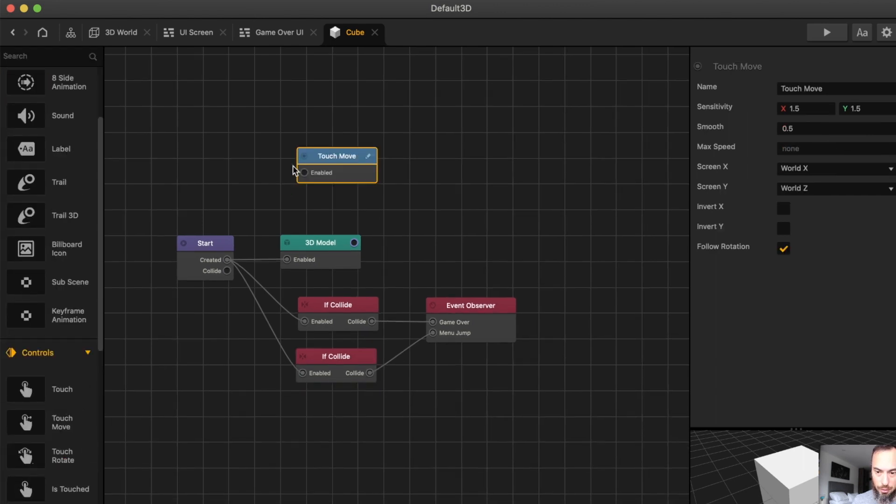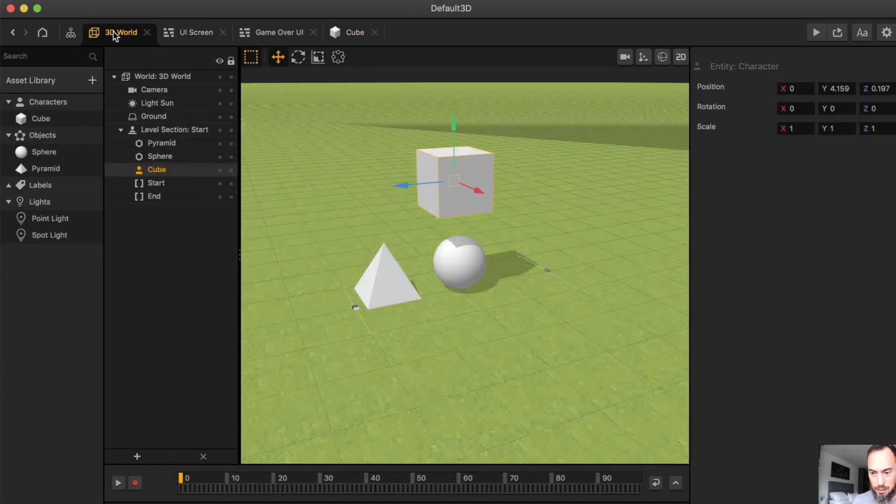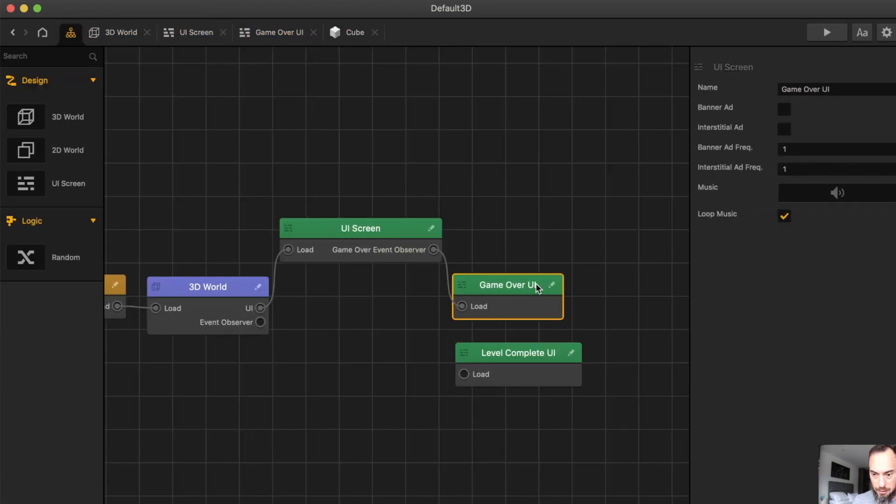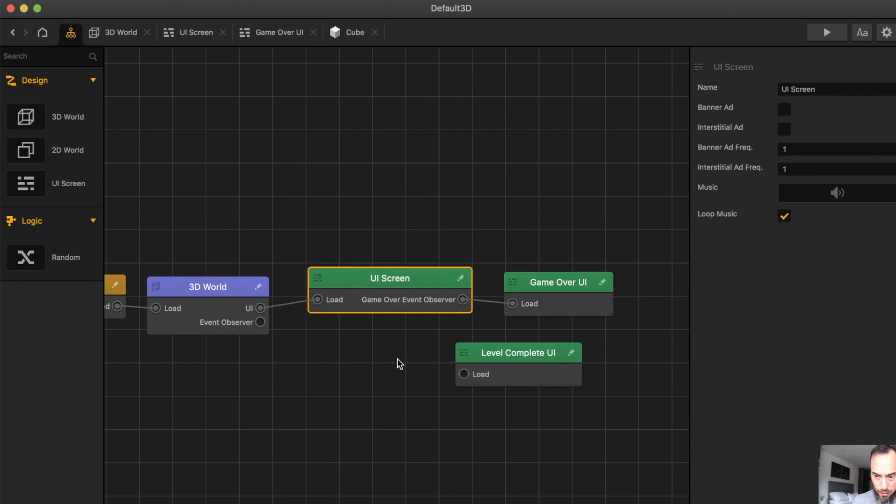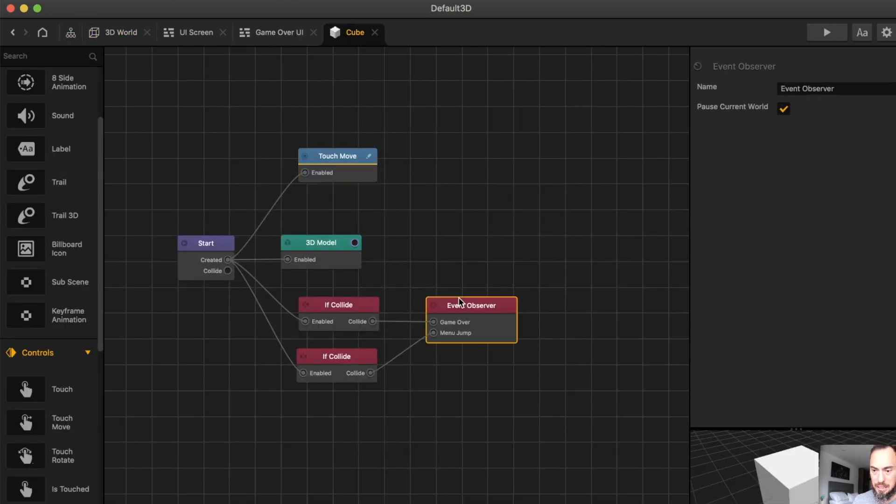And we are almost done here, but we do need to make sure everything is connected. Here we can see Event Observer, and this is where we want the Level Complete. A great way to do that is to actually just name it Level Complete.